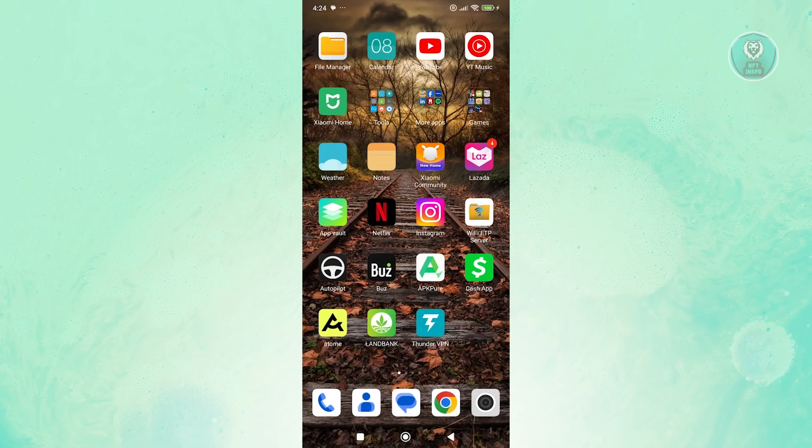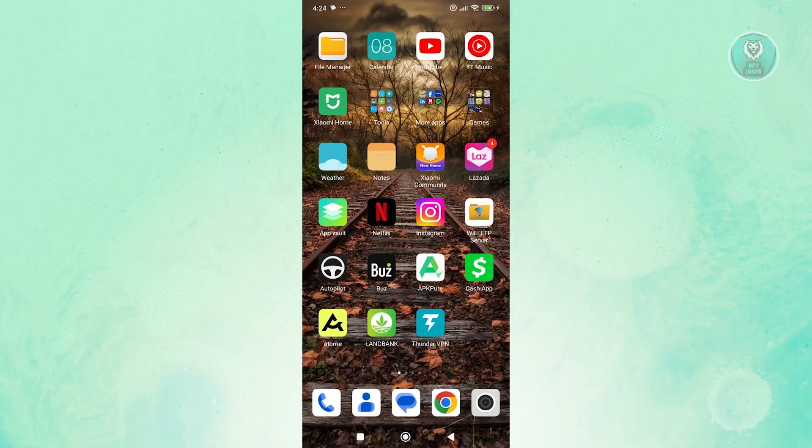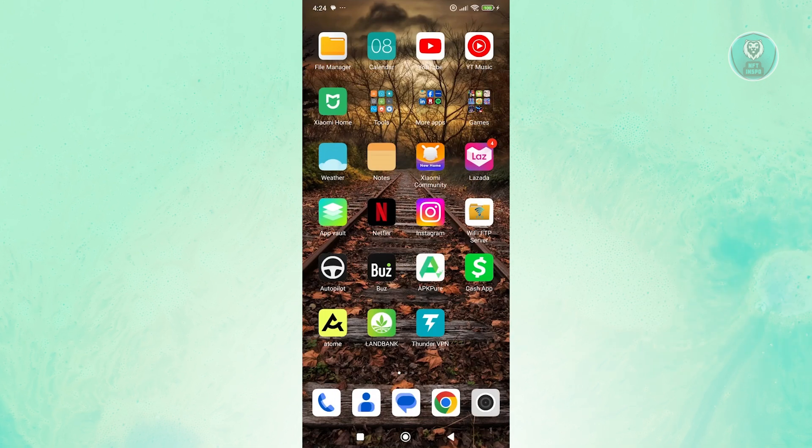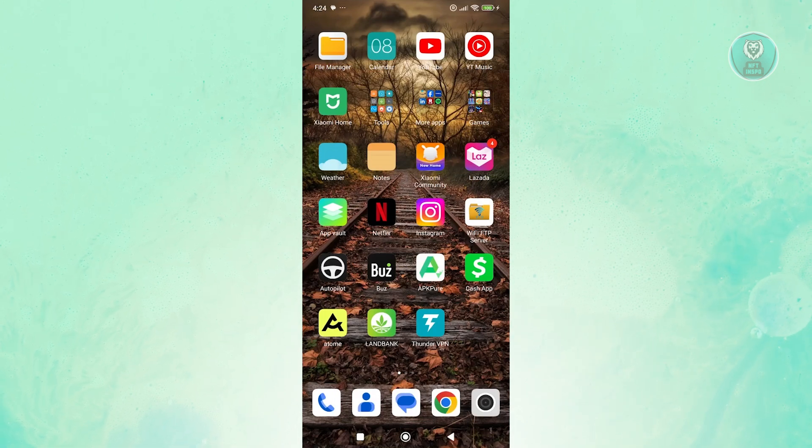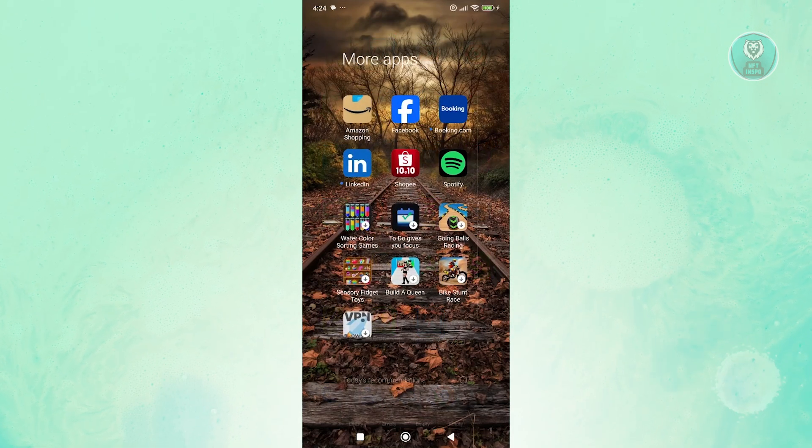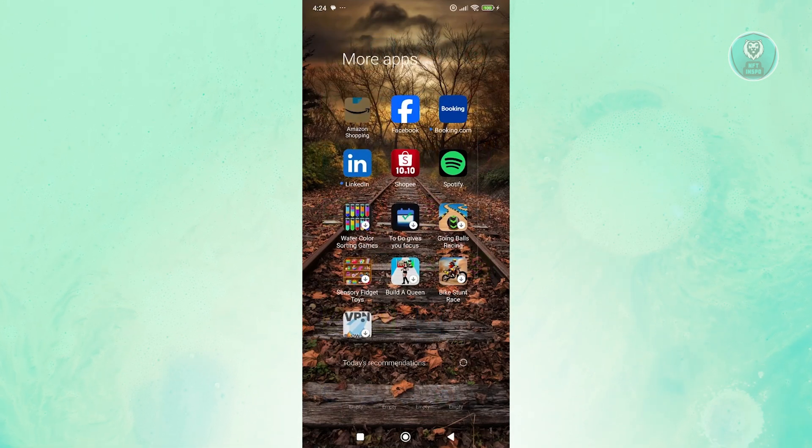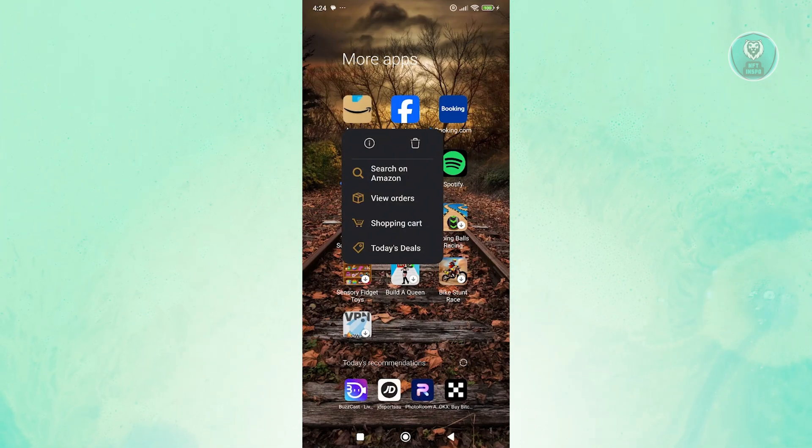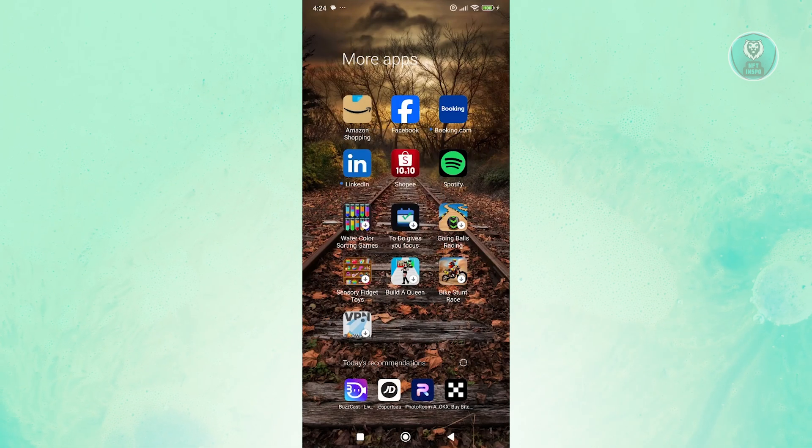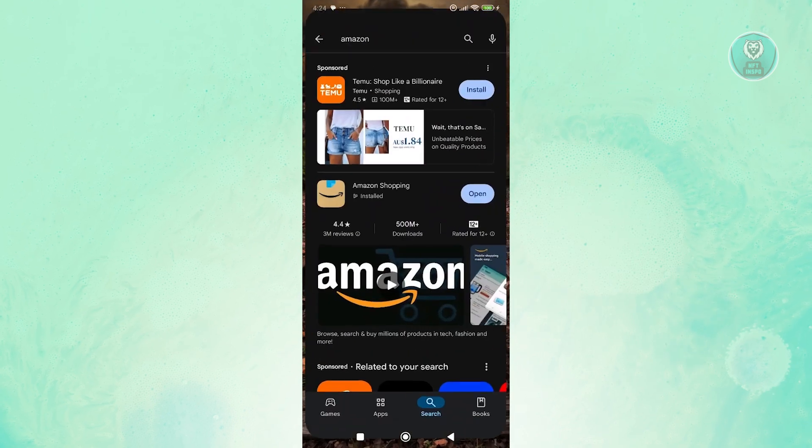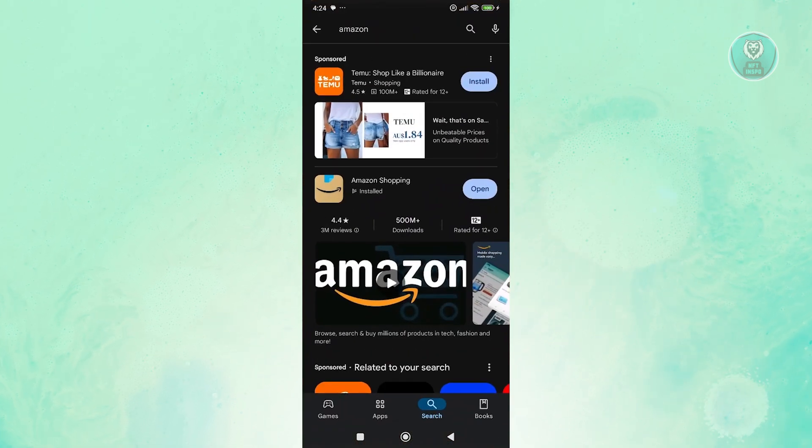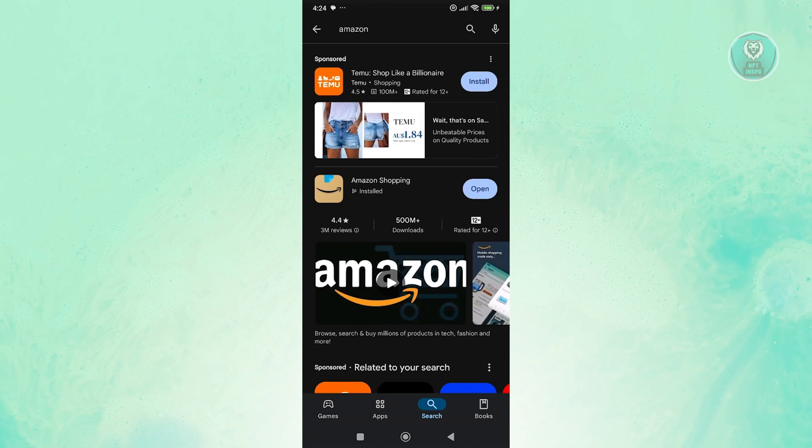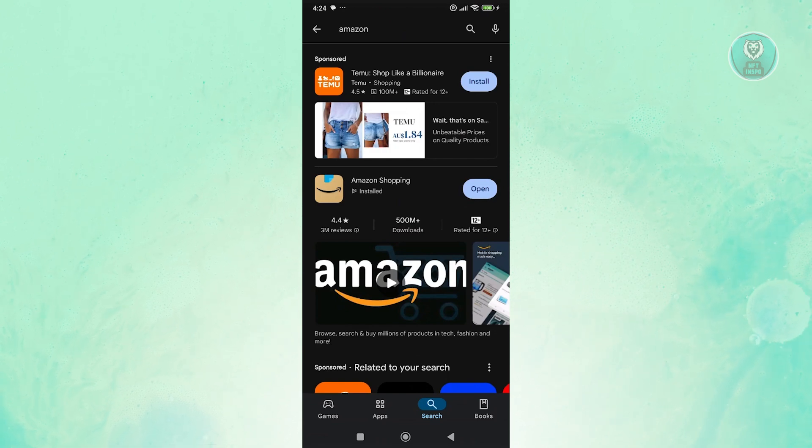The last thing that we could do to solve this issue is to reinstall Amazon on your mobile device. Look for Amazon, press and hold on it, and click on the trash can icon to uninstall it. Once you've uninstalled it, click on Google Play Store, search for Amazon again, and reinstall it on your device. Once you've done that, see if that solves the issue.